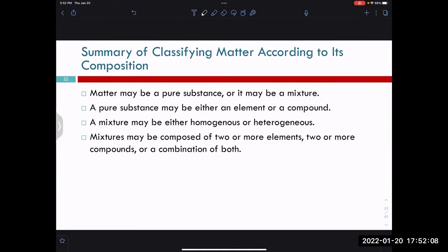To summarize our classifications of matter: pure substances and mixtures. Pure substances can be elements or compounds, and mixtures can be homogeneous or heterogeneous. The best thing is to go back to that flowchart and use it, because you can see the interrelationships. Most things are going to be mixtures.